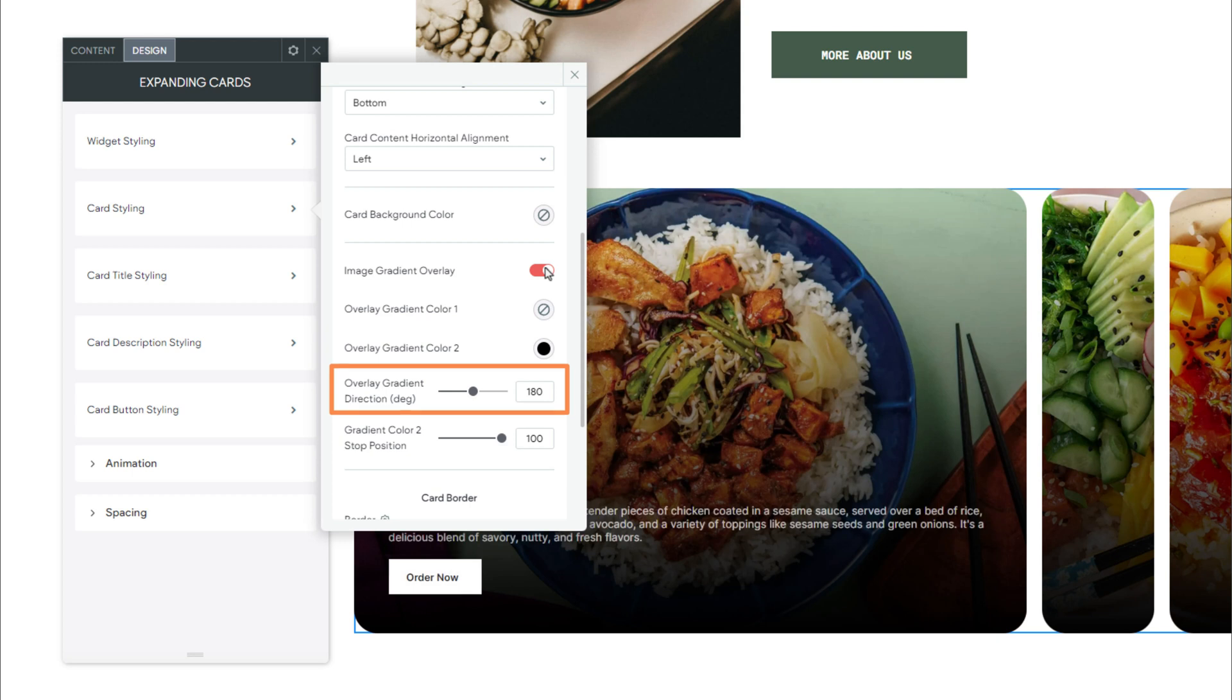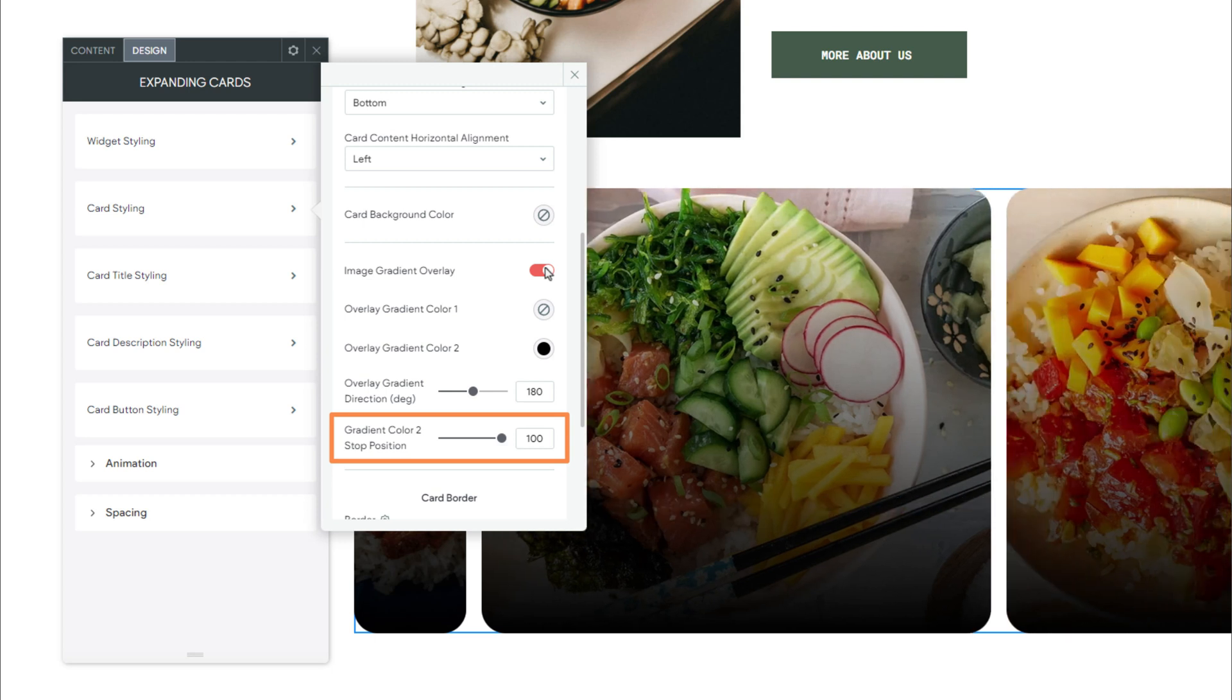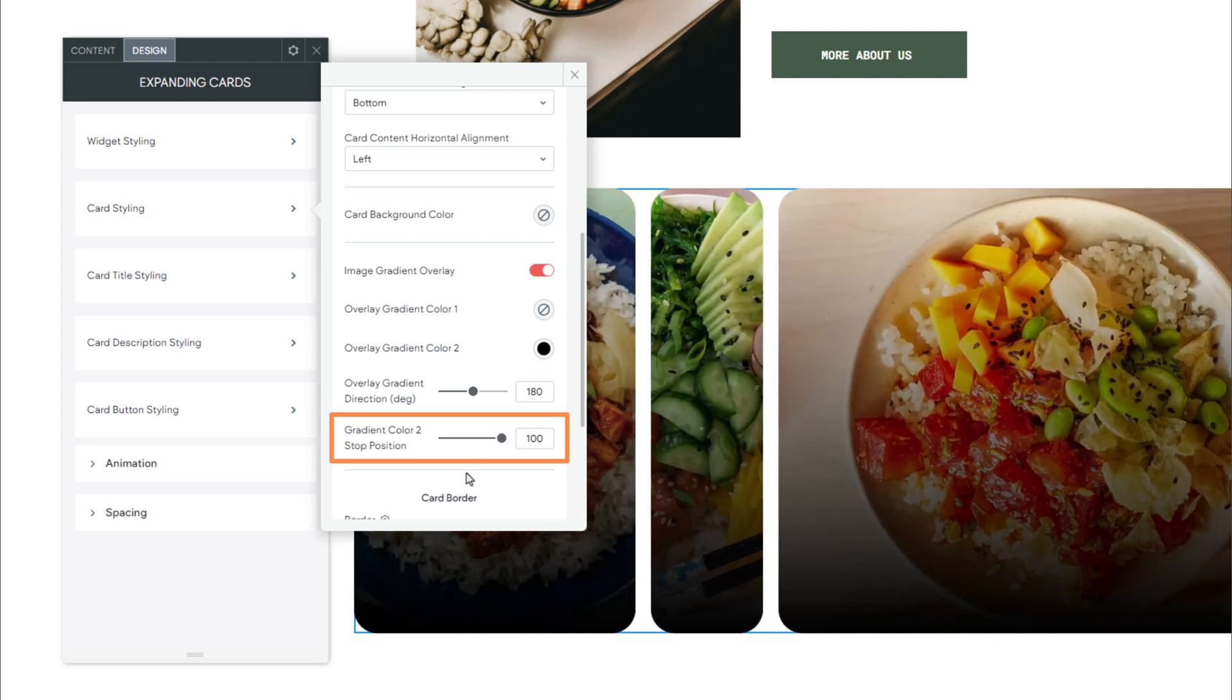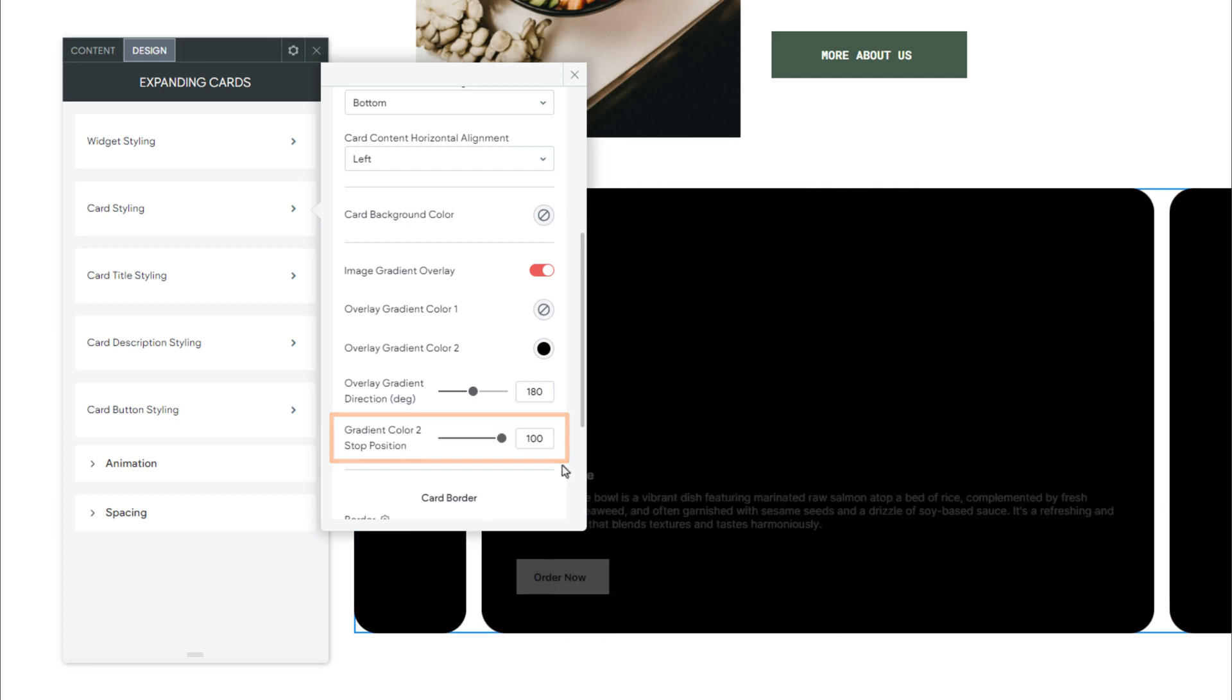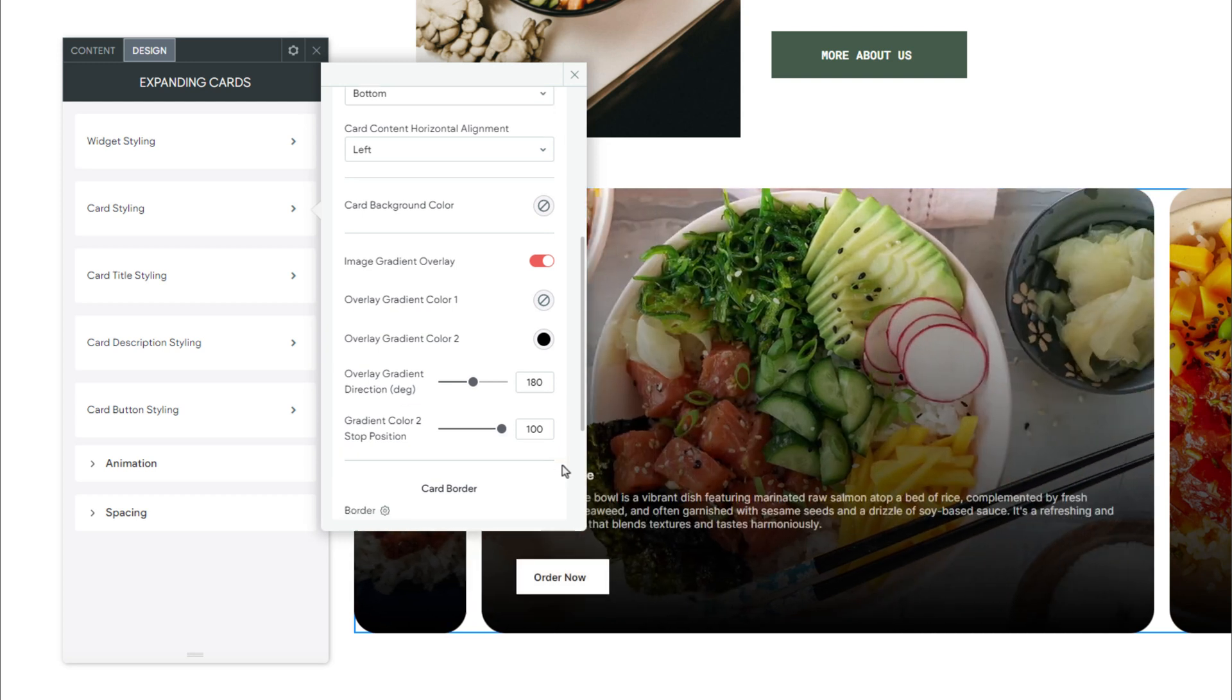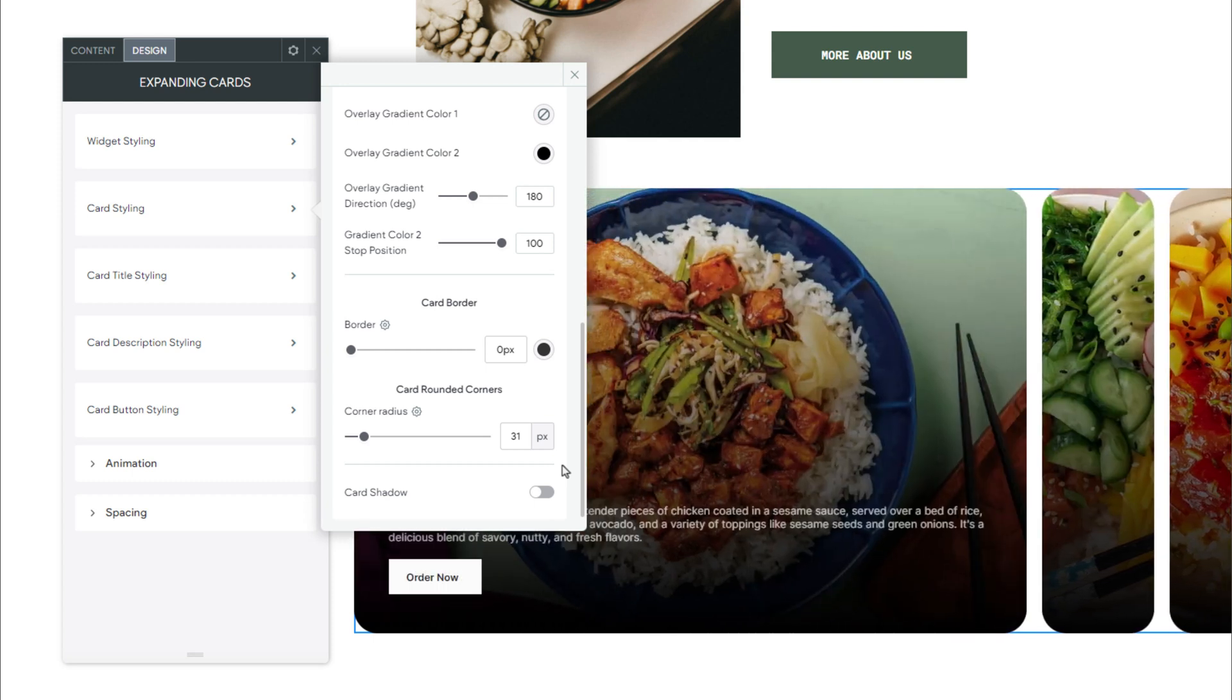Next, we have Gradient Color 2 Stop Position. This defines the position within the card where the gradient color 2 stops. A value of 0 will fill the entire image with the gradient, while a value of 100 stops the gradient at the midpoint. For this example, we'll leave Image Gradient Overlay enabled with its default settings. And continue moving down.